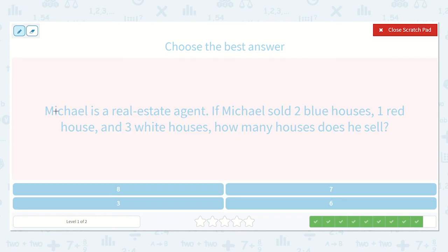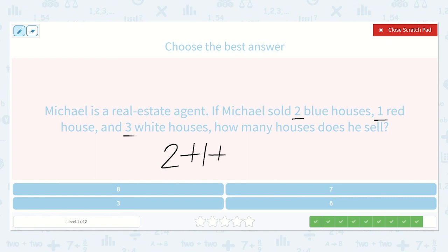The next one says Michael is a real estate agent. If Michael sold two blue houses, one red house, and three white houses, how many houses does he sell? We know that two are blue, one is red, and three are white. Two plus one plus three is equal to a number. Well, I know two plus one is going to be three, because when you add one to any number it's just the next number up. So two plus one is three — this is like three plus three, and I know that doubles problem: three plus three is six.